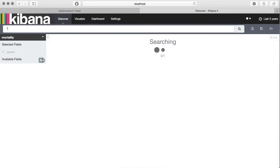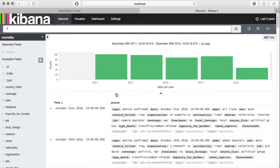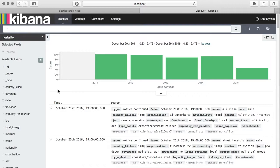Once you have this, it means your data is ready. Let's go to discover and select mortality. On this page you can see that Kibana has loaded the data and it has also plotted it on a time series. But as of now it doesn't tell us which country has the maximum number of killings.